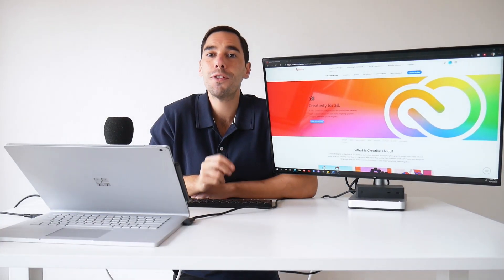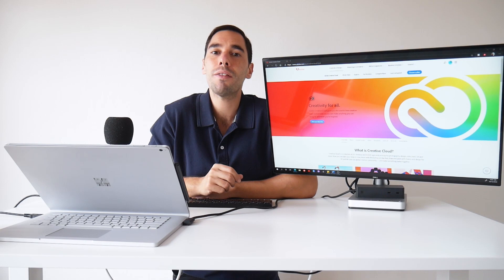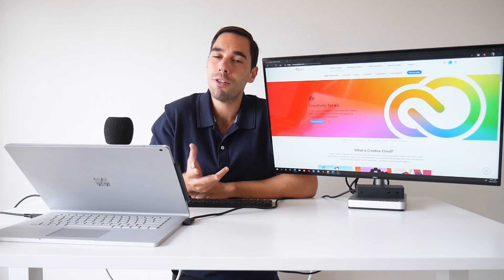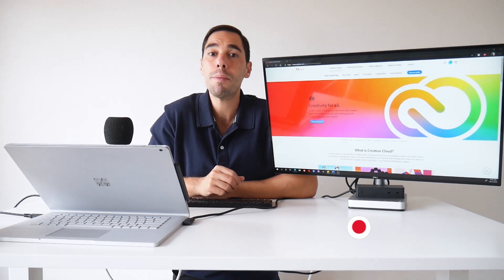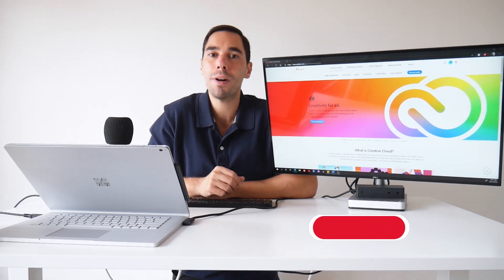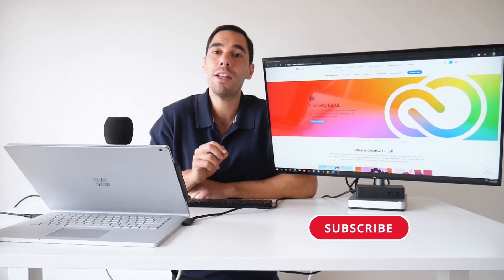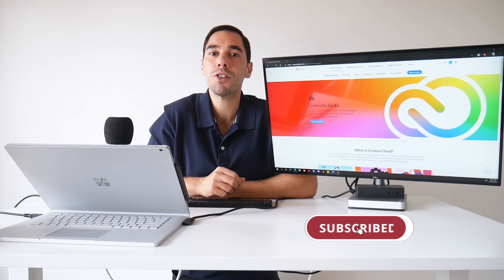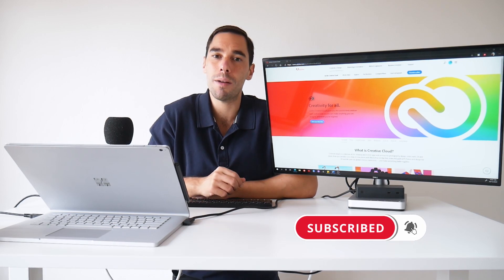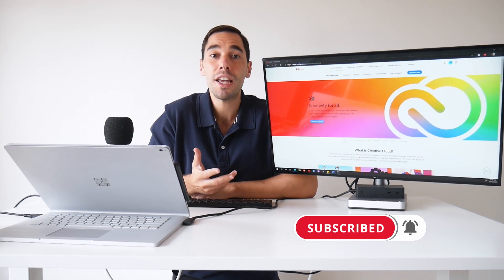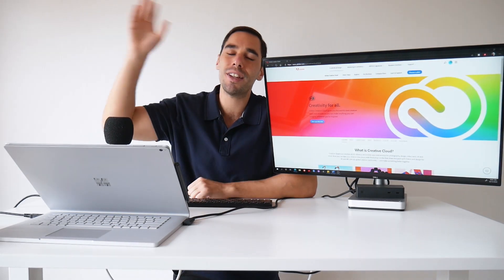And there you have it. There are a few of my tips to save some money on Adobe Creative Cloud. If you found them useful, let me know by hitting that like button. And if you have any of your own tips, let us know in the comment section down below. Thanks for watching. Happy creating. I'll see you guys next time.